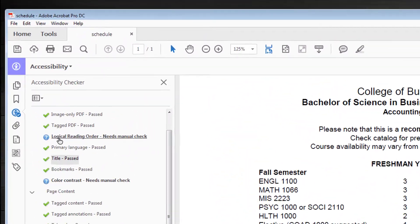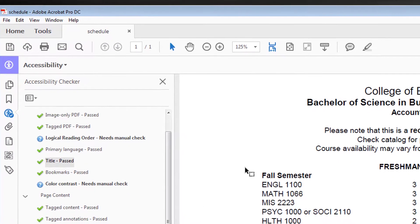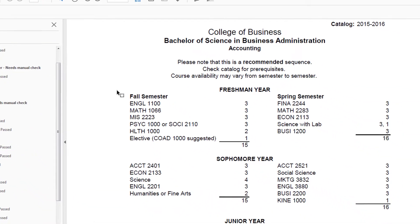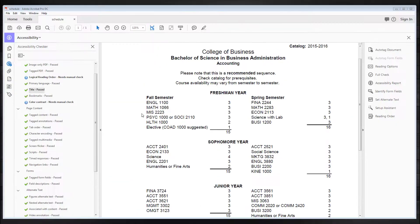The first issue is the logical reading order, which needs a manual check. The second is a color contrast issue and it also needs a manual check. However, this document is presented in black and white and therefore contrast is not a problem. So what about logical reading order? This example shows how the logical reading order is something you can't perceive immediately.